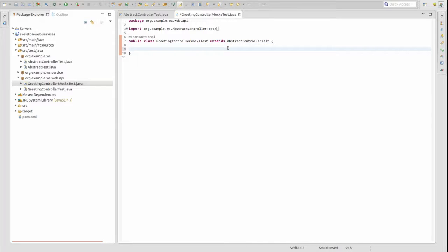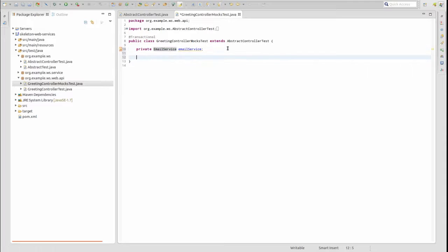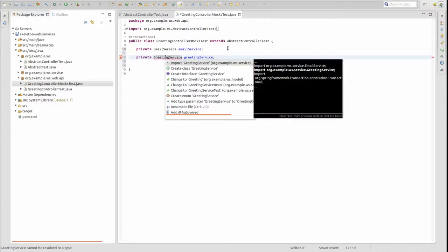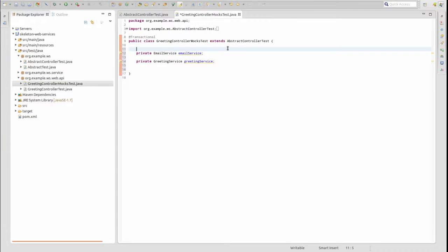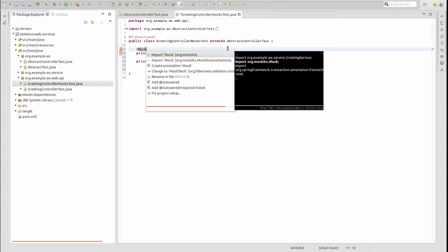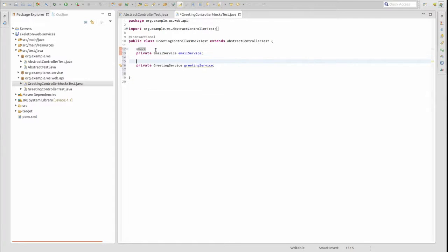Declare attributes for the greeting service and email service. Annotate the greeting service and email service attributes with @Mock. The @Mock annotation instructs Mockito to analyze the class or interface and produce a test stub with the same public method signatures.